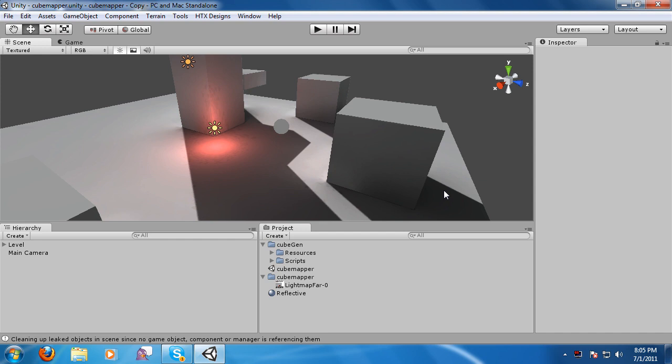All right, so I got some feedback on this cubemapping tool, and I've implemented some changes that people wanted. They wanted it to be a little bit easier, so that's what I did.